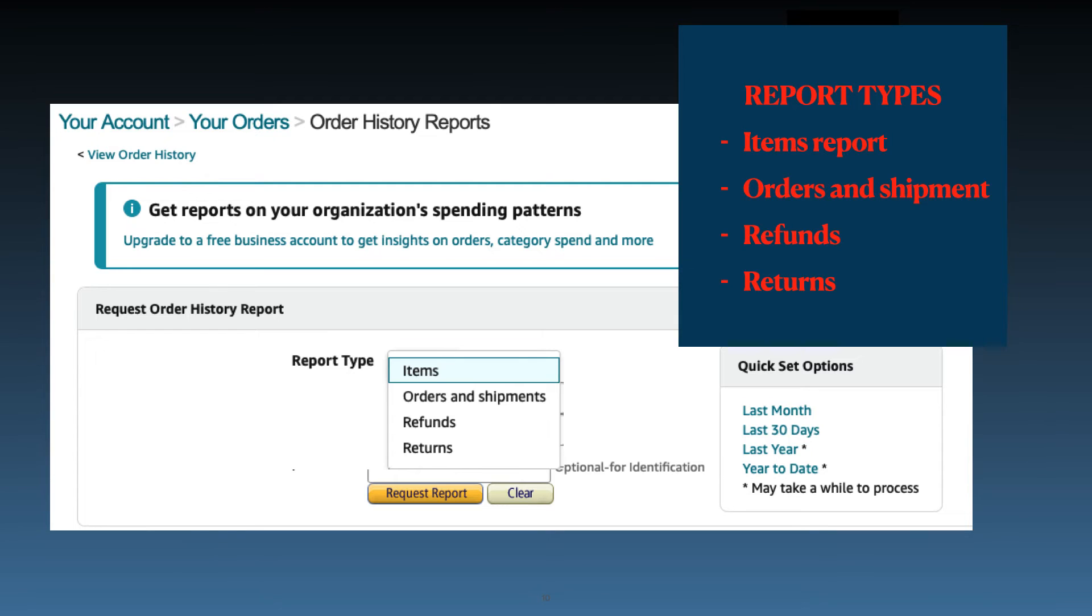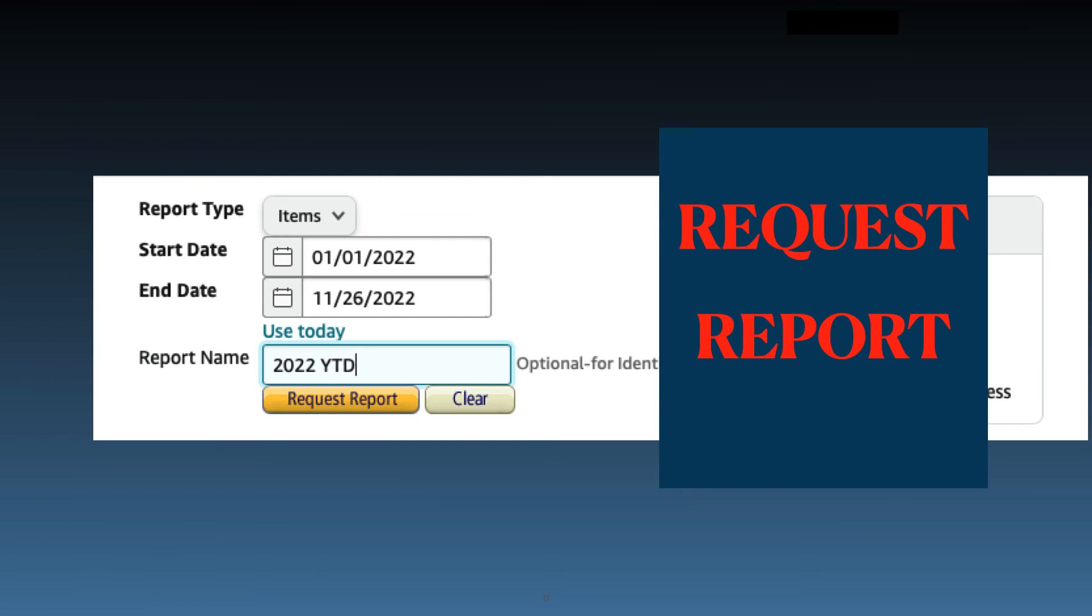From the Report Type drop-down, select one of these reports. Now we're ready to request the report. Click the Request Report button.